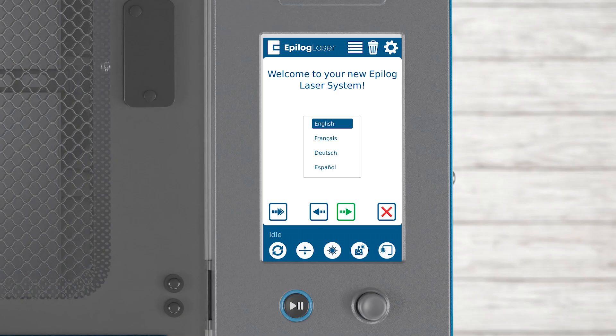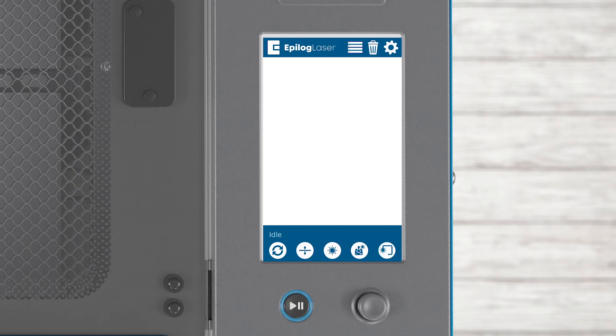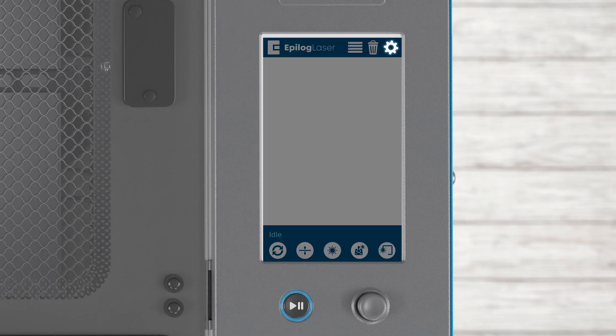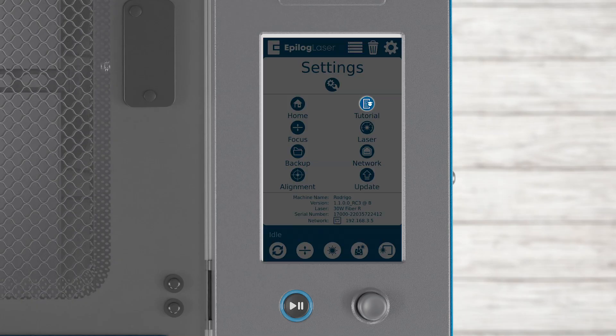Once the machine boots up, the setup wizard will launch. First, choose your language. Click the arrow to proceed to the next step. If the startup screen does not appear, such as if you purchased your system used, you can access this feature by clicking the settings icon. Now click the tutorial icon.